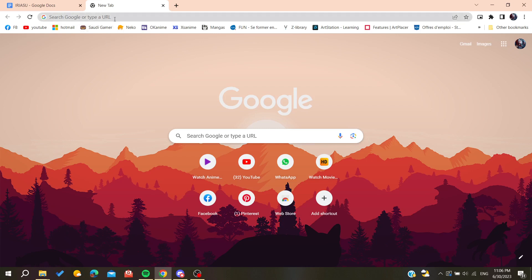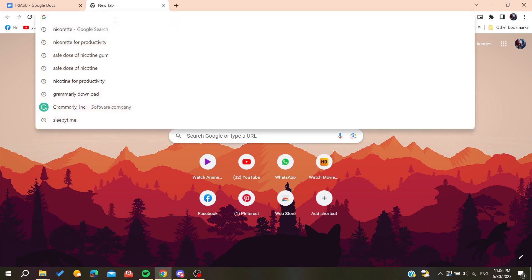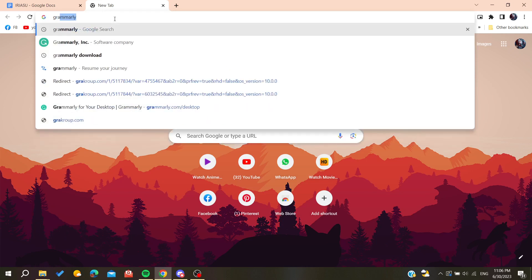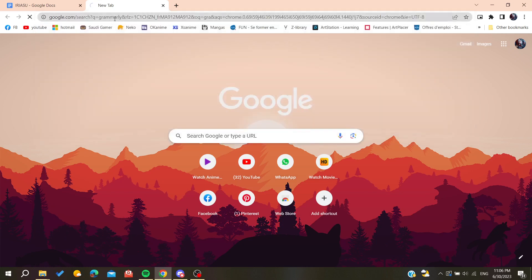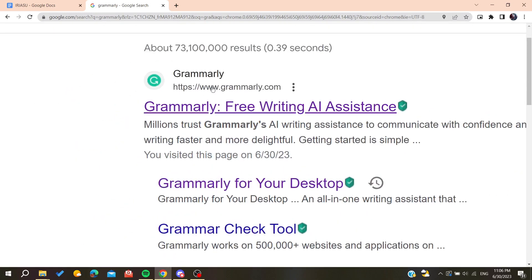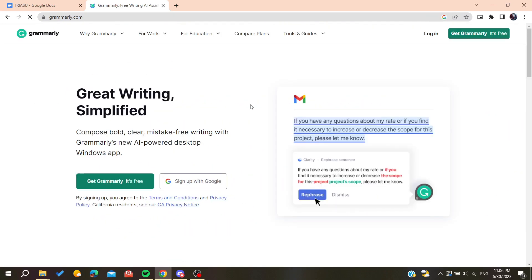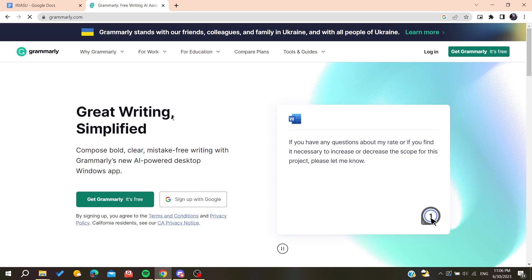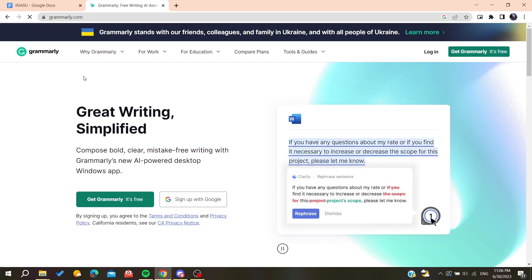Type 'Grammarly' and you'll find this first link which is grammarly.com. Click on this first link and it will take us to the official website of Grammarly.